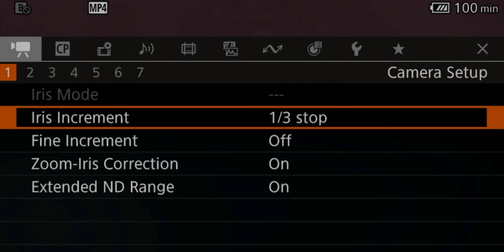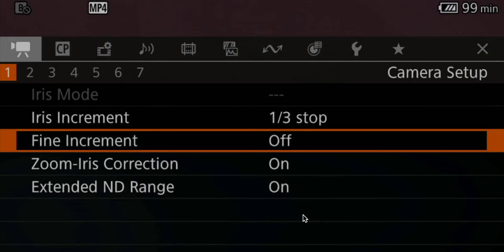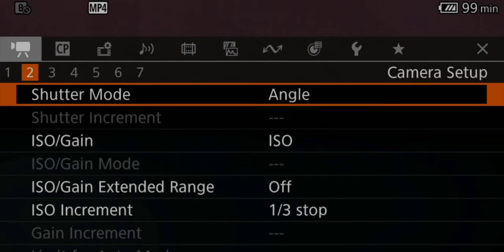On our very first menu page, I made two changes. Number one, I changed the iris increments from one-half to one-third, because therefore I have a lot more fine-tuning and options. And the second thing I chose was on the bottom, the extended ND range, and I turned it on, because that way it gives us all the way up to 10 stops of ND.